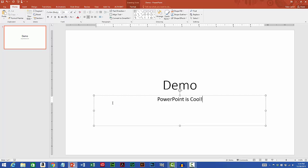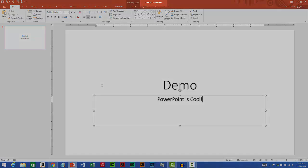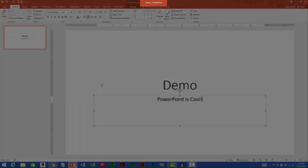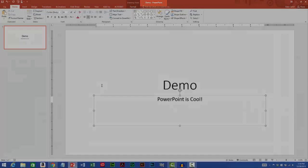I know I saved the file successfully because up at the top center of the PowerPoint window, you can see that it says demo dash PowerPoint.